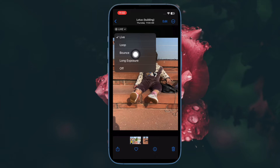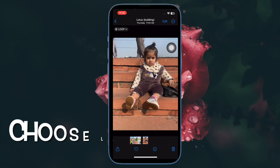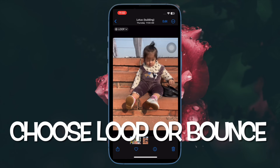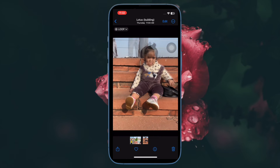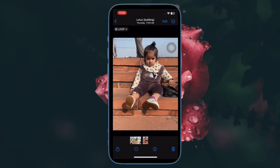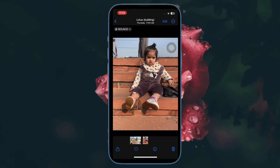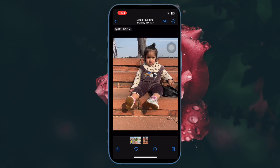Live — it is the live photo which you can long press to view a 3-second moving clip. Loop — choose it to repeat the animation forever. Bounce — select it to play the image forward and backward continuously. And Long Exposure — it is designed to let you use a longer shutter speed to blur the moving parts of a scene.